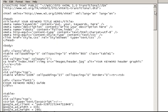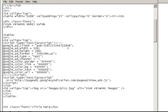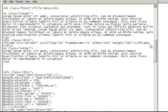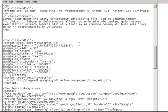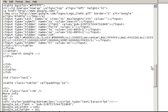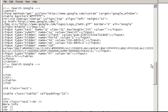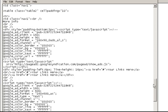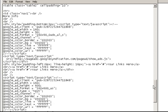But basically, since we're using the maximum allowable three AdSense ad blocks, one link unit, and one search box, that's five instances of your AdSense ID. There's one, two, three, four, and five.